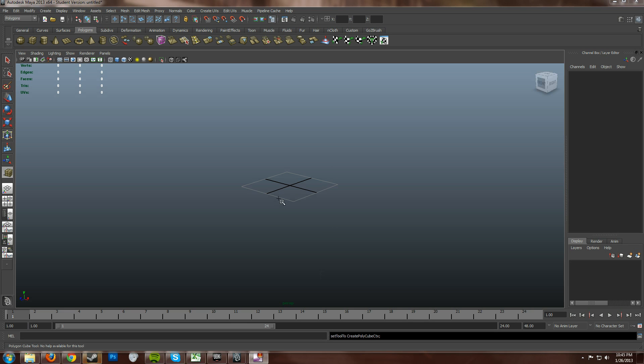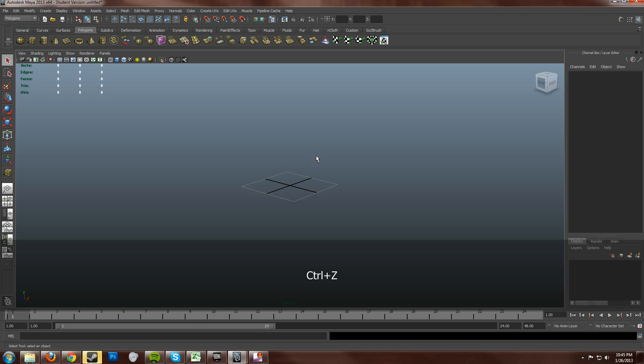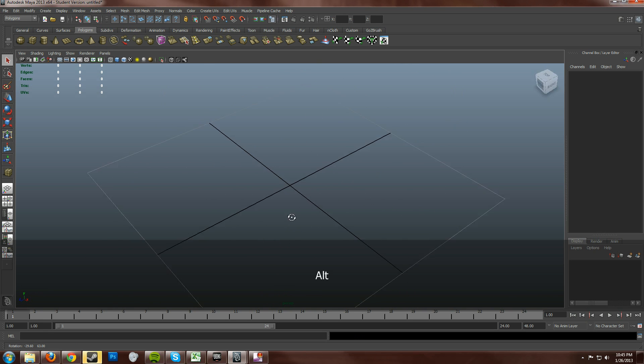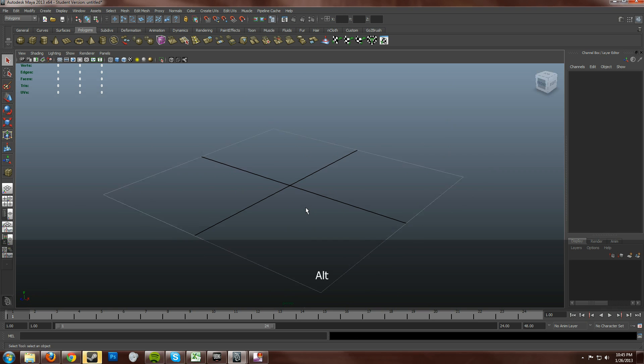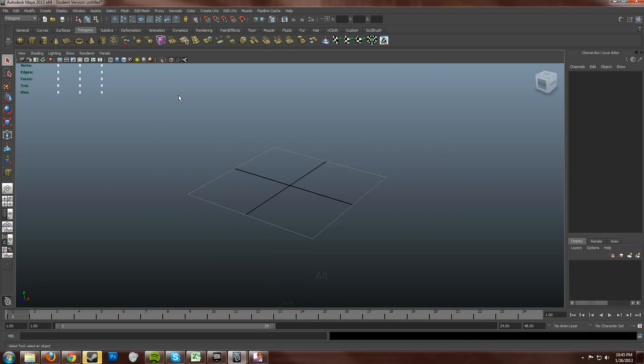You'll notice here that my grid in Maya looks a little strange and small. If you ever run into grid sizing issues you can always switch it back to default.